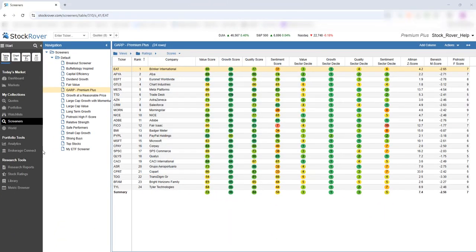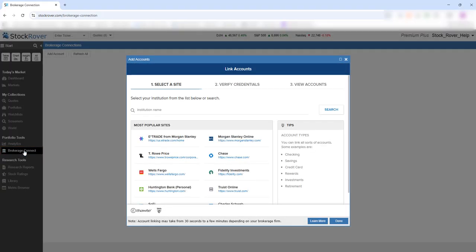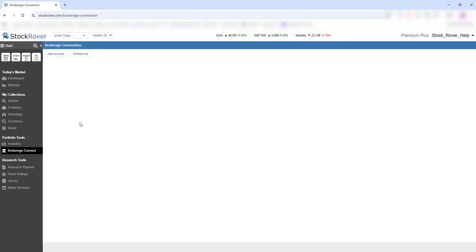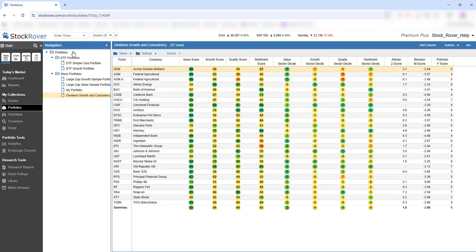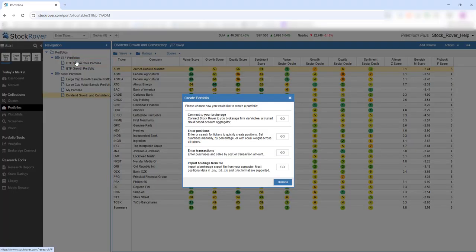Stock Rover helps you keep tabs on your portfolios in a myriad of ways. First, you can link to your brokerage via Brokerage Connect for automatic portfolio updates. You can also create portfolios directly in Stock Rover — entering positions, transactions, or importing holdings from a file.